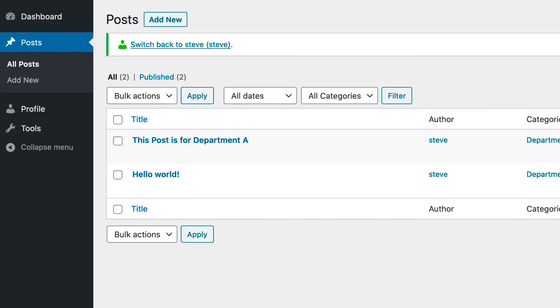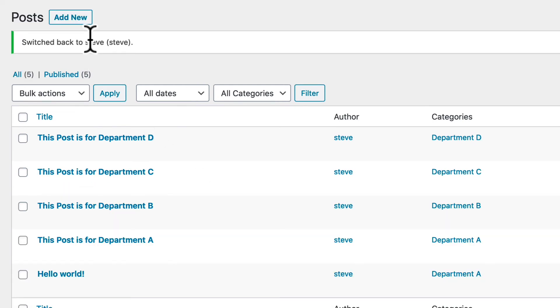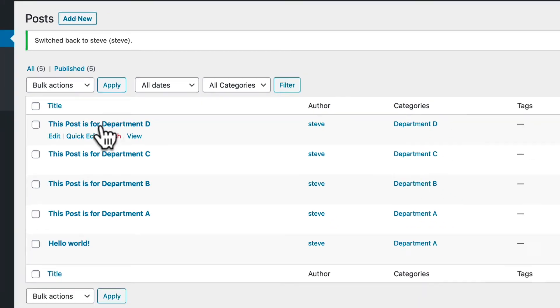I'll go to the Posts area, and I only see content that is posted in Department A. That's awesome. I'm not able to edit or mess with content from any other department. Let me quickly test the other departments.